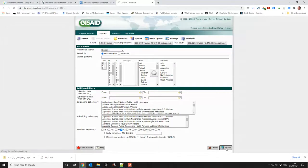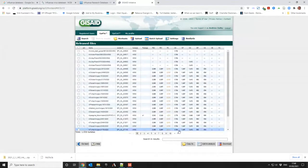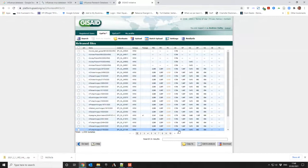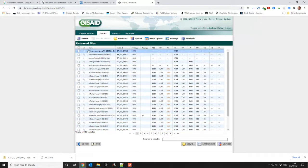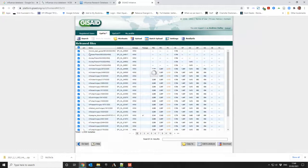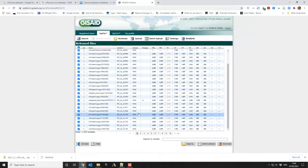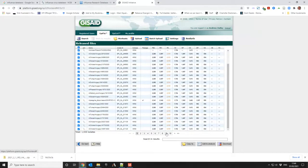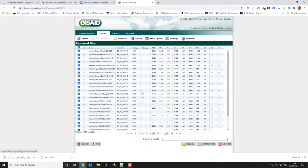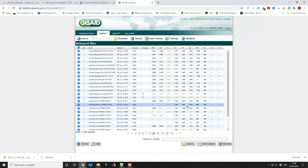So I do the search on that and that gives me 1930 sequences, so a lot more sequences than I did before. So I can pick all of them again by clicking on that particular button which hopefully then picks all of them. Yeah it does, good.